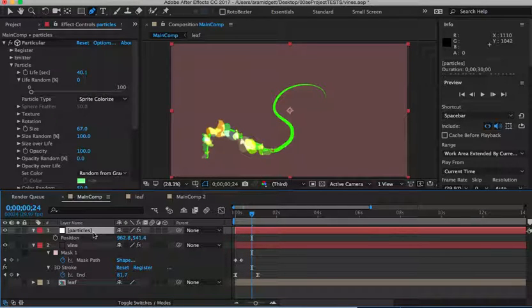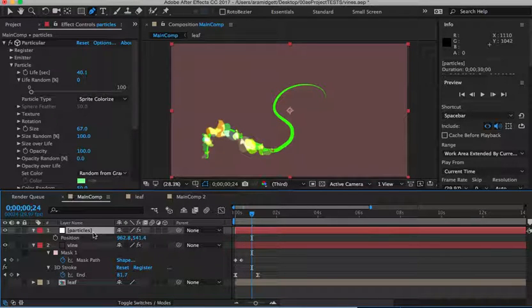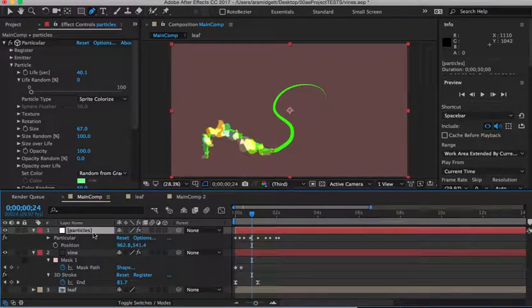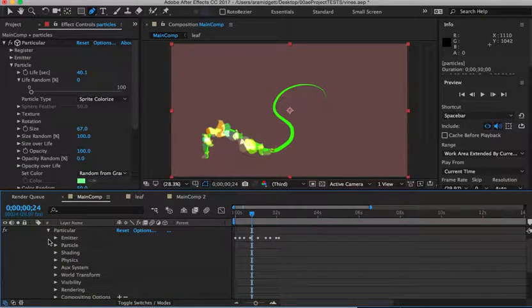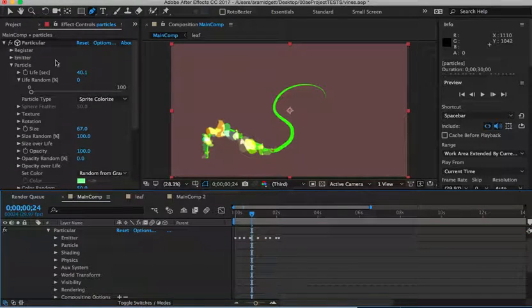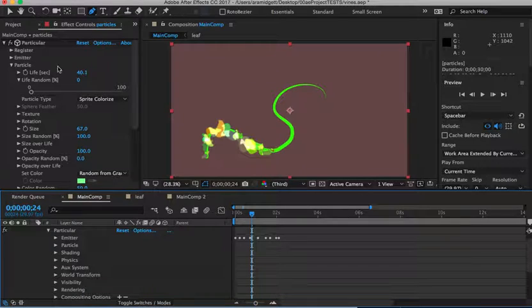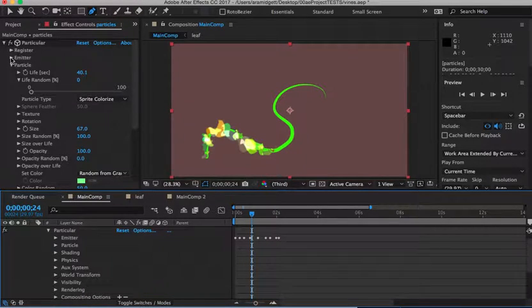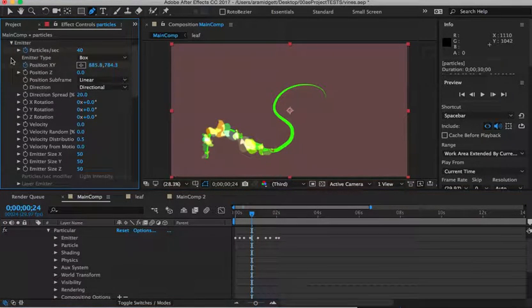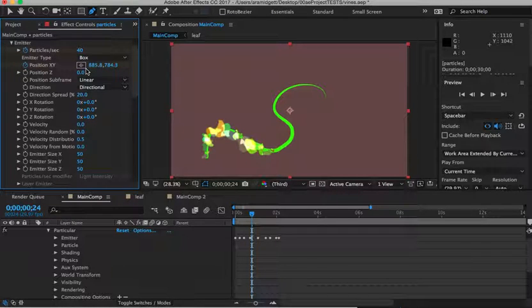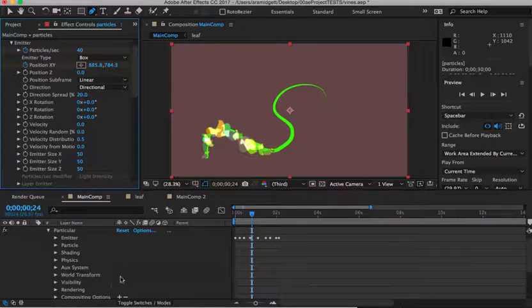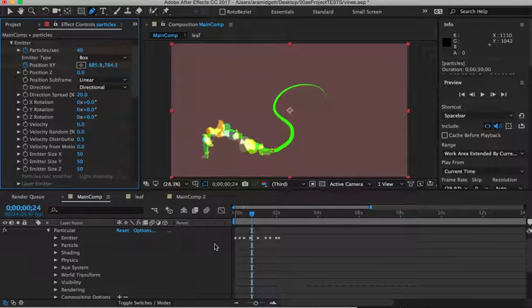You can just select the particles. And the trick here is you don't want to do it at the position keyframe. Instead, I'm going to hold my shift and hit E for effect. You want to do it under Particular's keyframe. If I turn down Particular, it's going to be under the emitter part. And over here, the position XY, that's what we keyframe. And as you can see, that's what I've keyframed here.